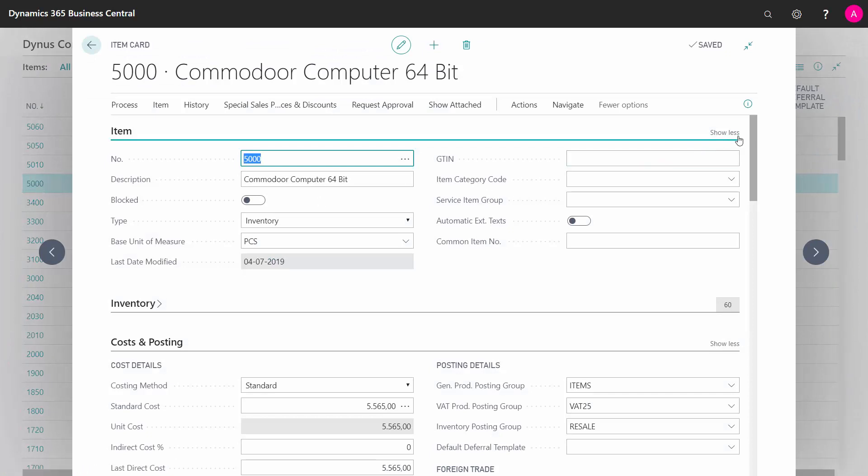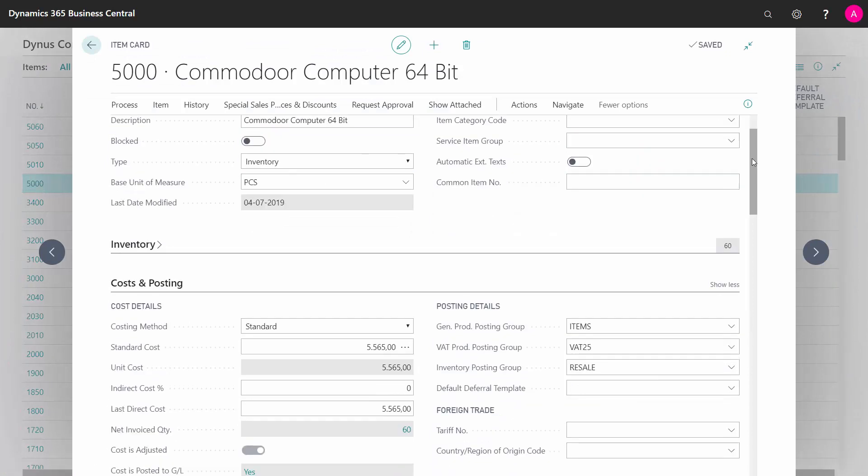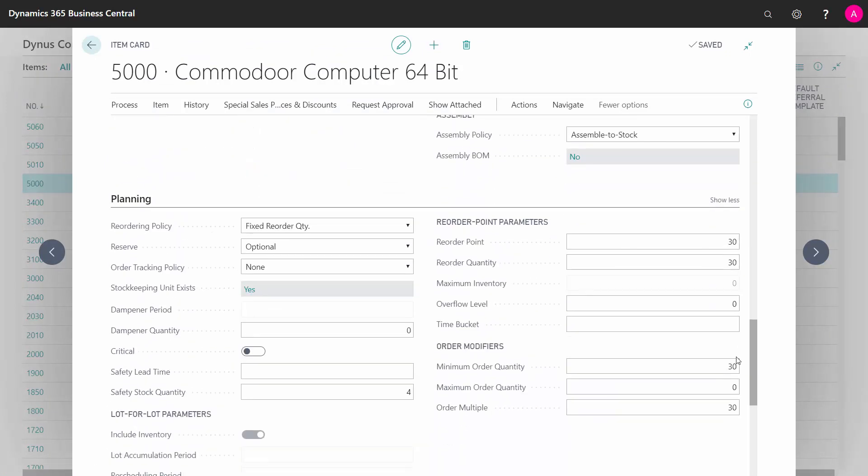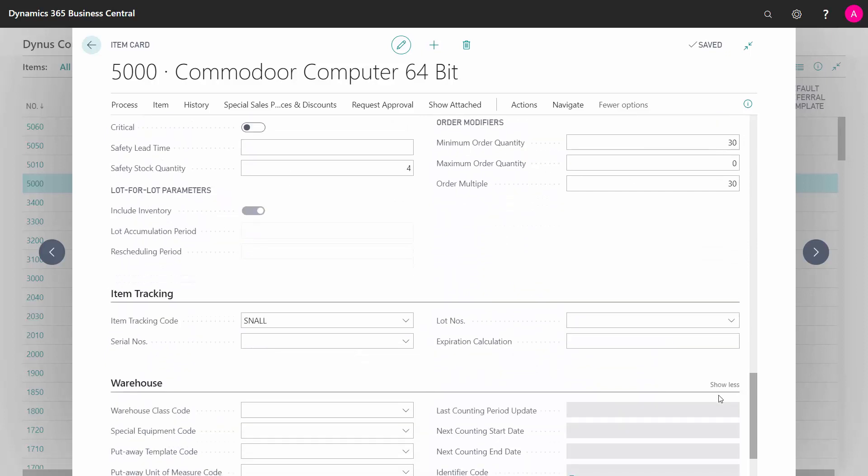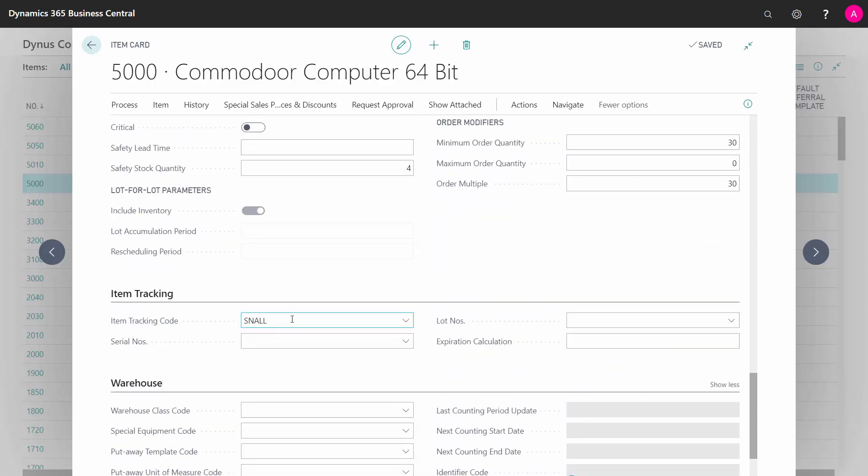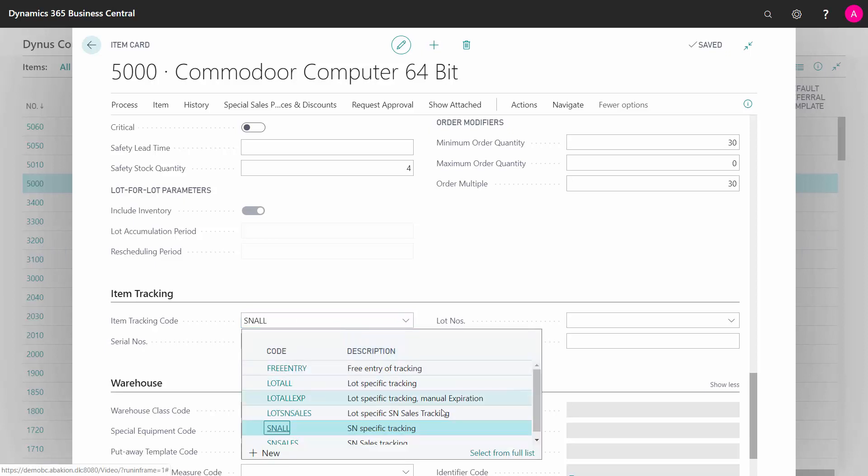In the item card we have on the item tracking tab, the item tracking code. And in this scenario my item has an item tracking code called SNALL, short for serial number ALL, and it's defined in the list in here.